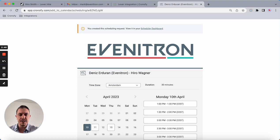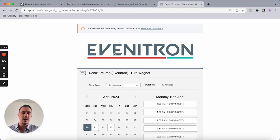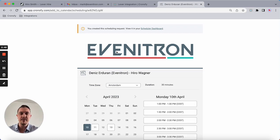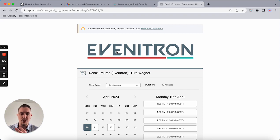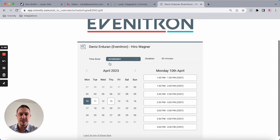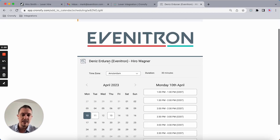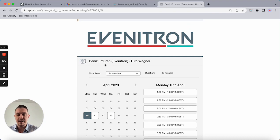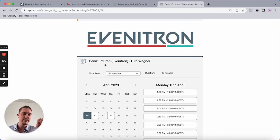What the candidate will get to see is this. This is branded to, in our case, our made-up company Evenitron. This could be your logo, your colors.